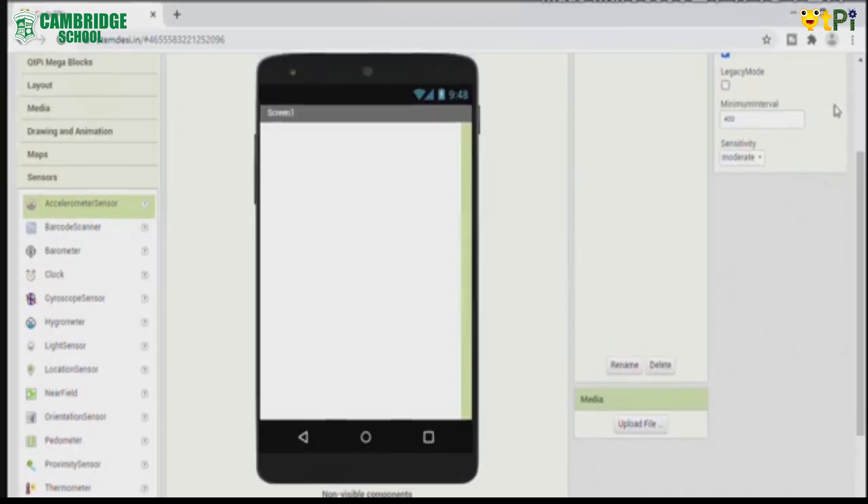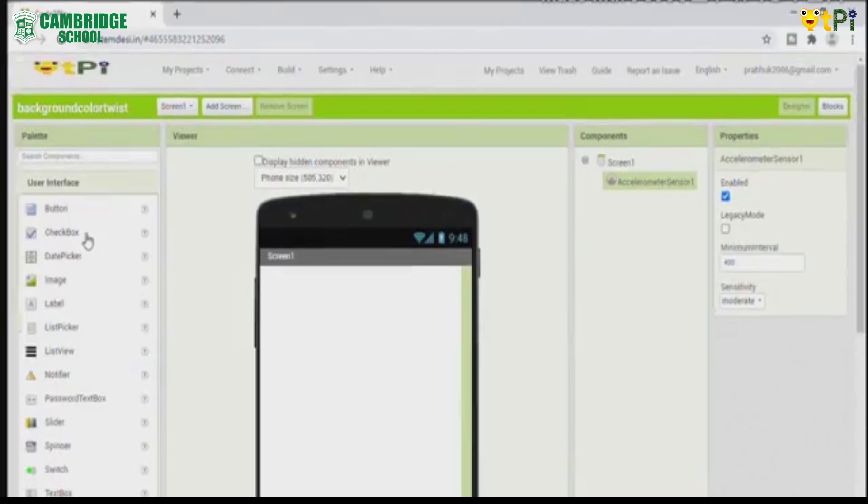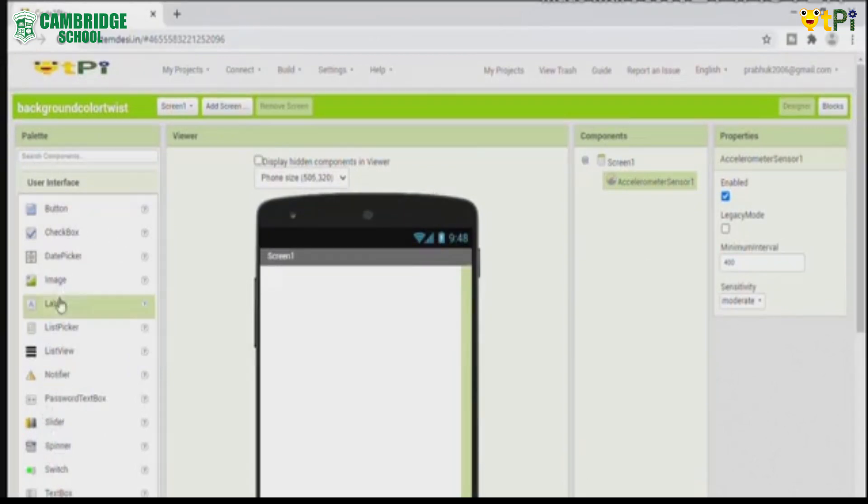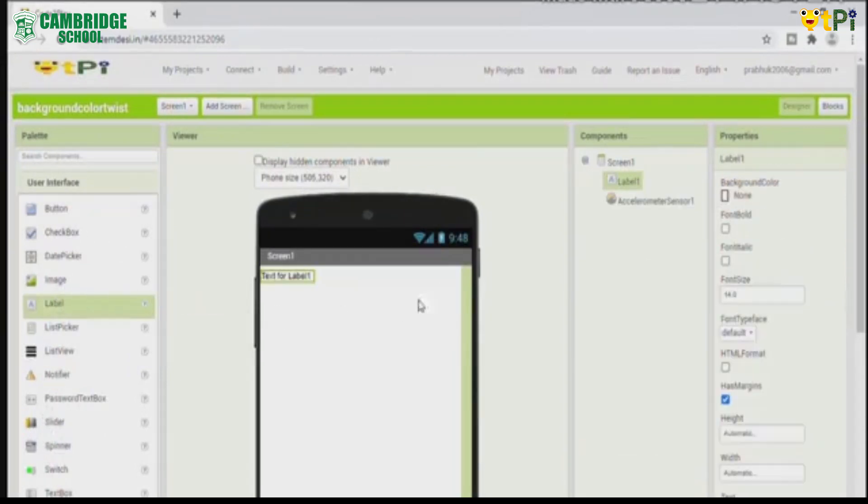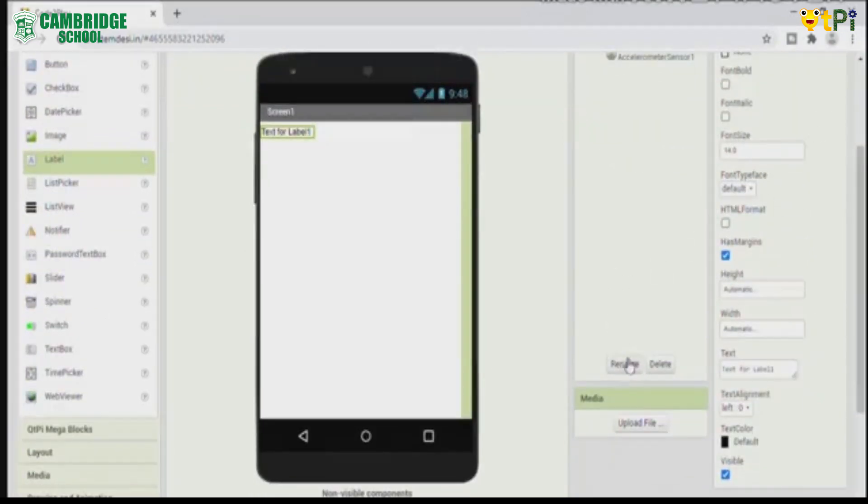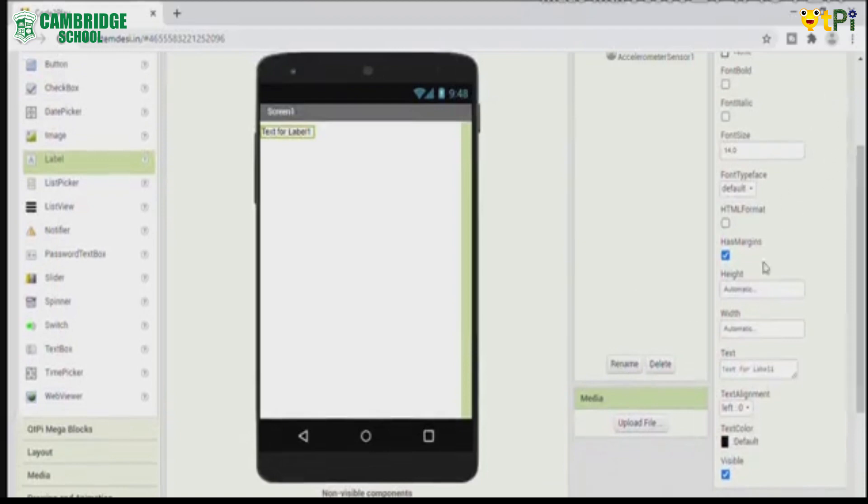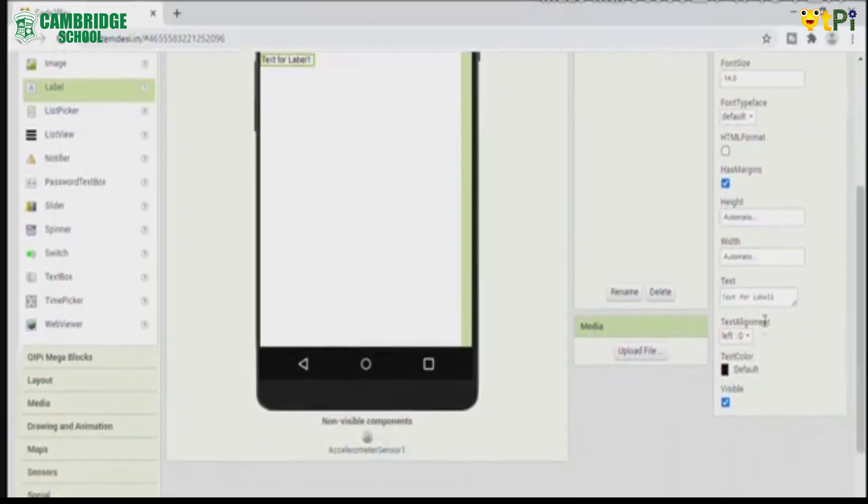Now drag and drop a label from the user interface. The default will be text for label 1. You no need to rename the text for label 1. You should only change the text.